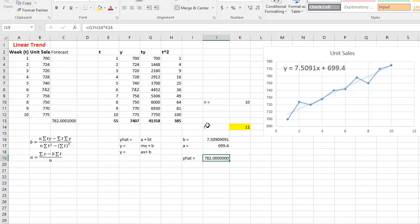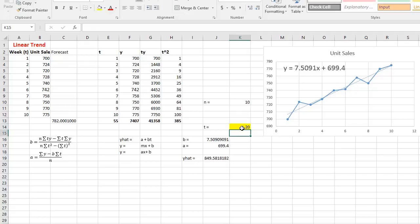It wouldn't be wise to forecast too far ahead, like the 20th period, because we don't know what's going to happen. I'd say use it for two to three, four periods maximum. There are other methods I will show for more complex scenarios. For linear trends, that is pretty much it.